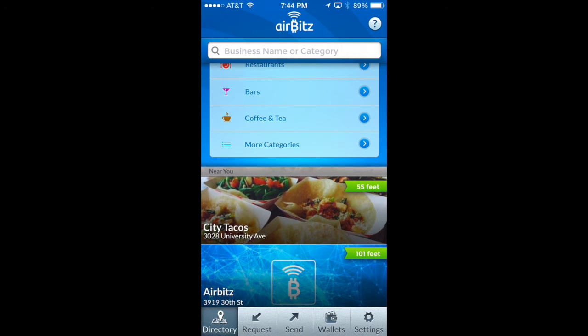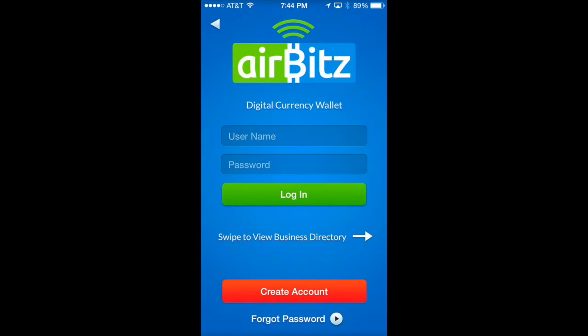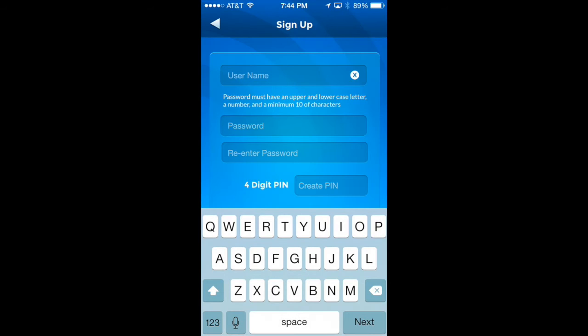So to create a wallet, I'm just going to tap on the wallets tab icon on the bottom right and we can quickly get into the login screen. You've got a create account button at the very bottom, so I'm going to tap on that and we're presented with a signup page.